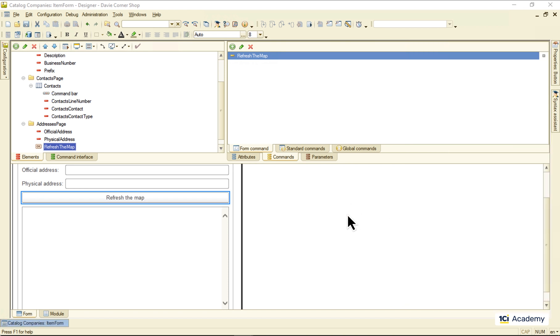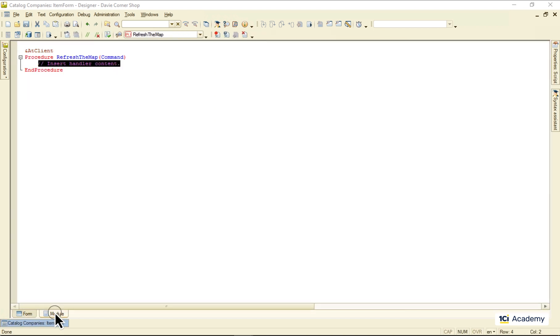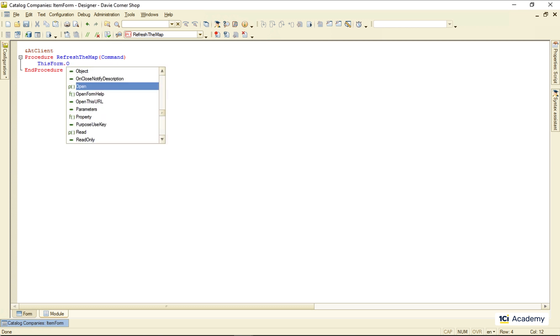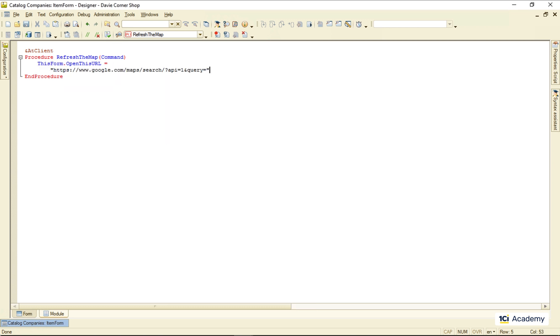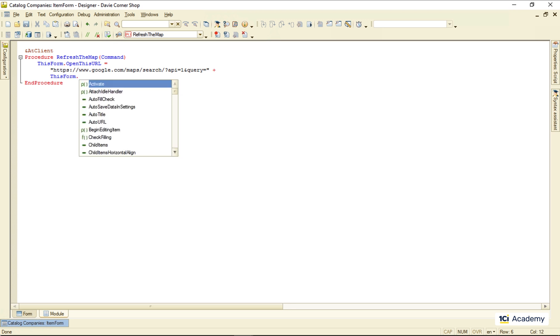Now to the click event handler. I'm assigning this URL attribute value to this URL beginning we looked up in the Google Maps doc and adding the physical address taken from the company object attribute.